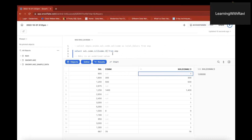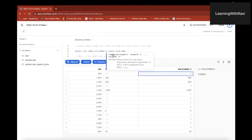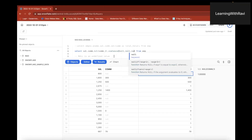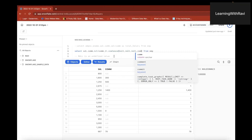We have another function called COALESCE. In COALESCE, we have N number of arguments — unlike NVL which takes only two arguments. COALESCE returns the first non-null value. So we pass a column, another column, commission, and finally zero as the last default argument.